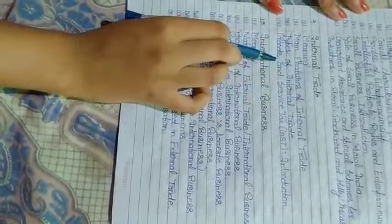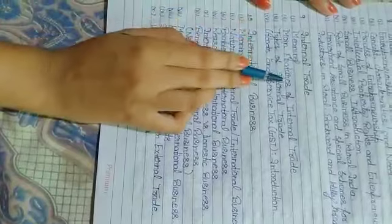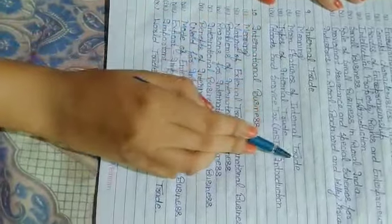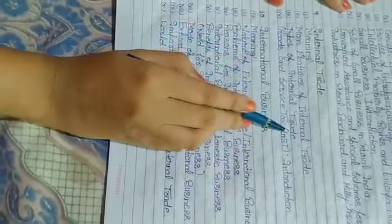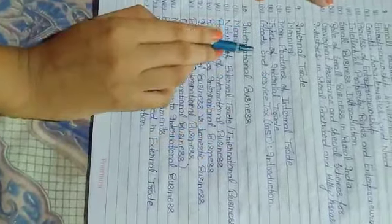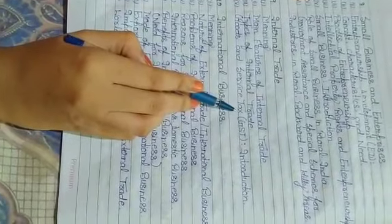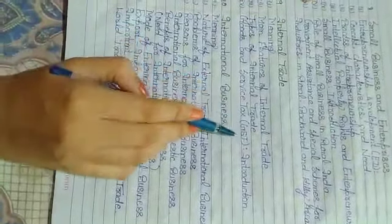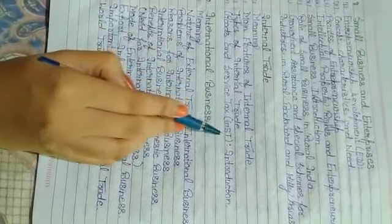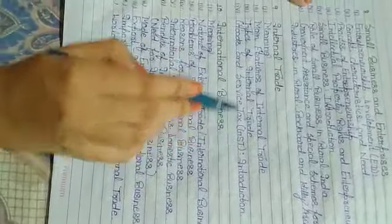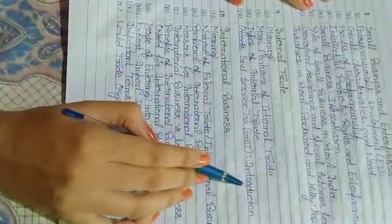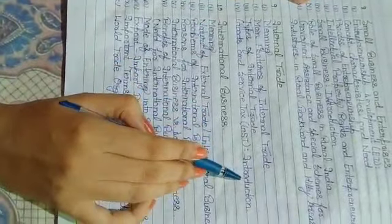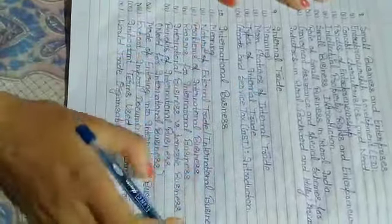Under Internal Trade, we will know about Meaning, Main Features of Internal Trade, Types of Internal Trade, and Goods and Service Tax, which we commonly call GST. For GST, we will know only the introduction, that's it, nothing else.